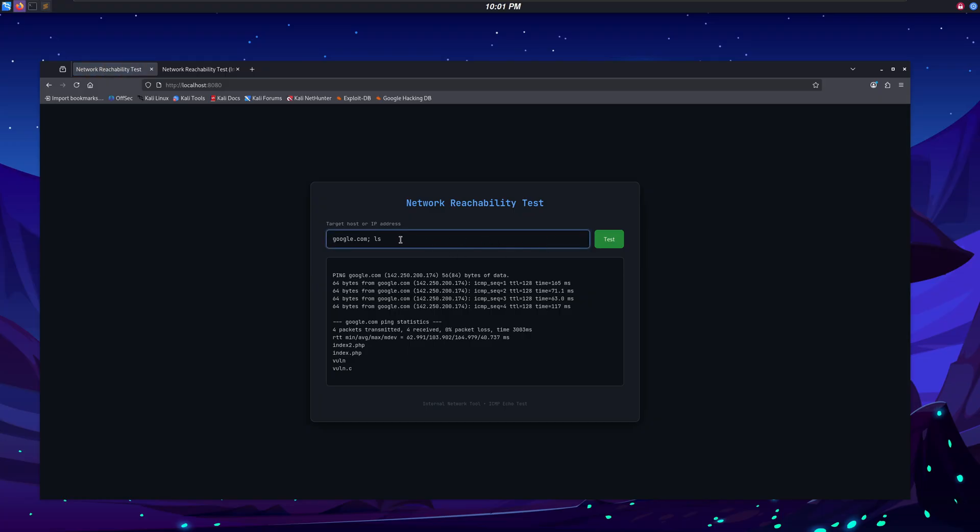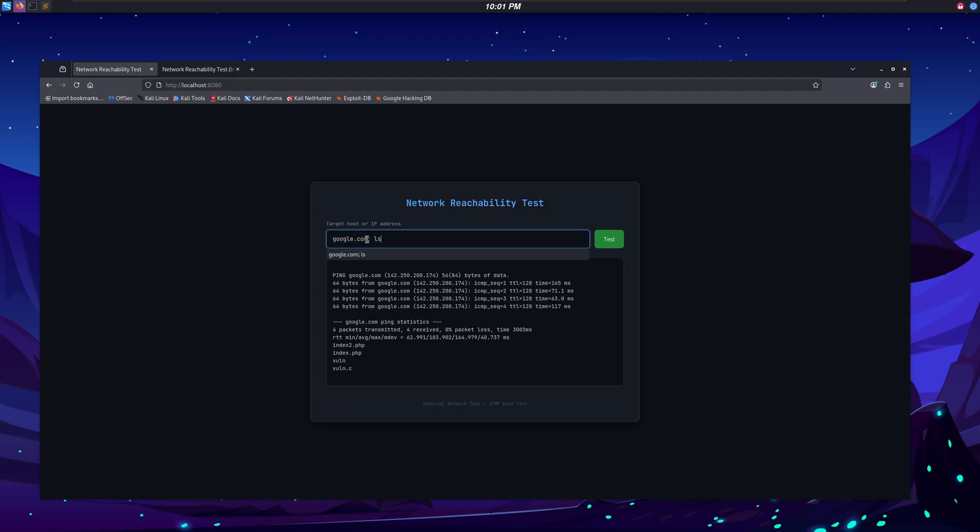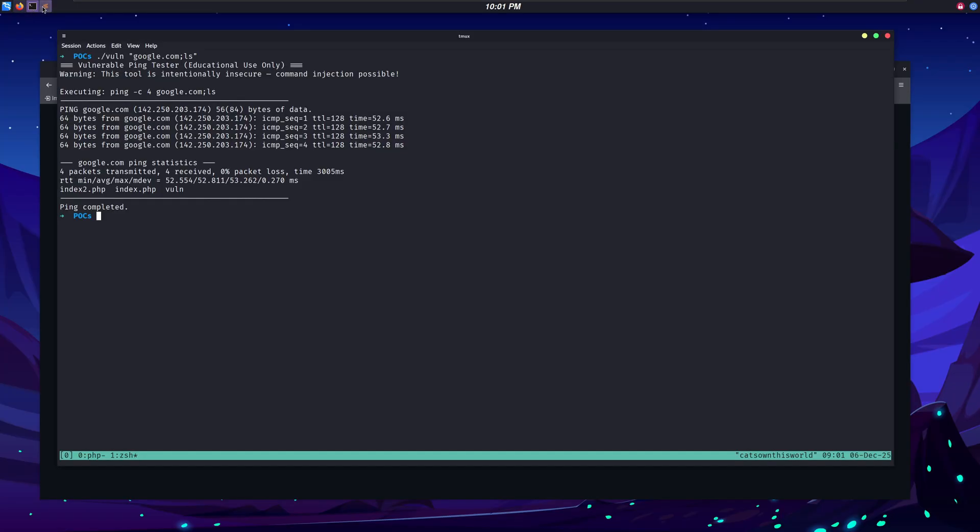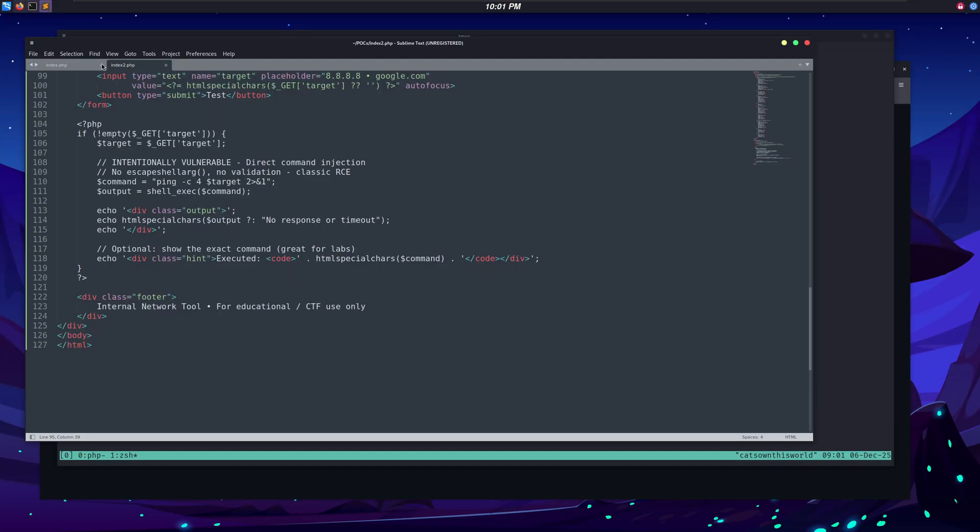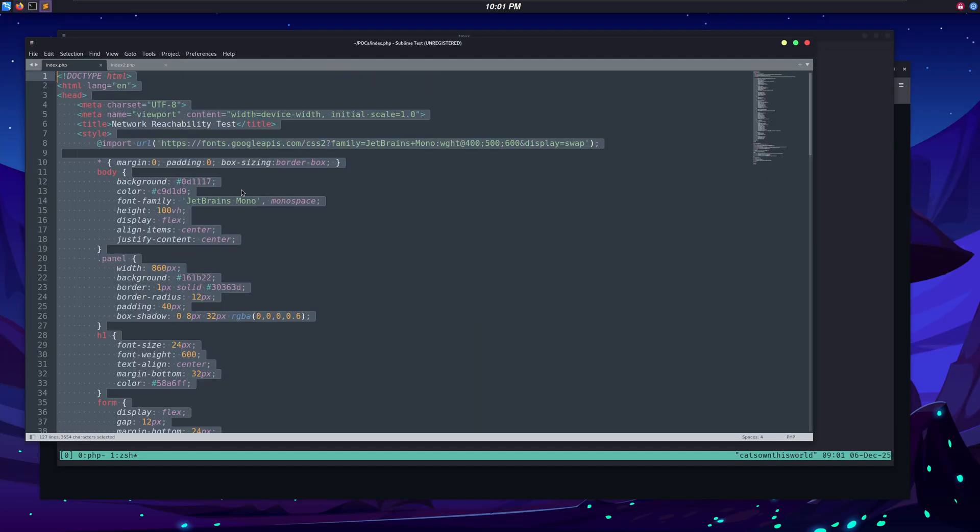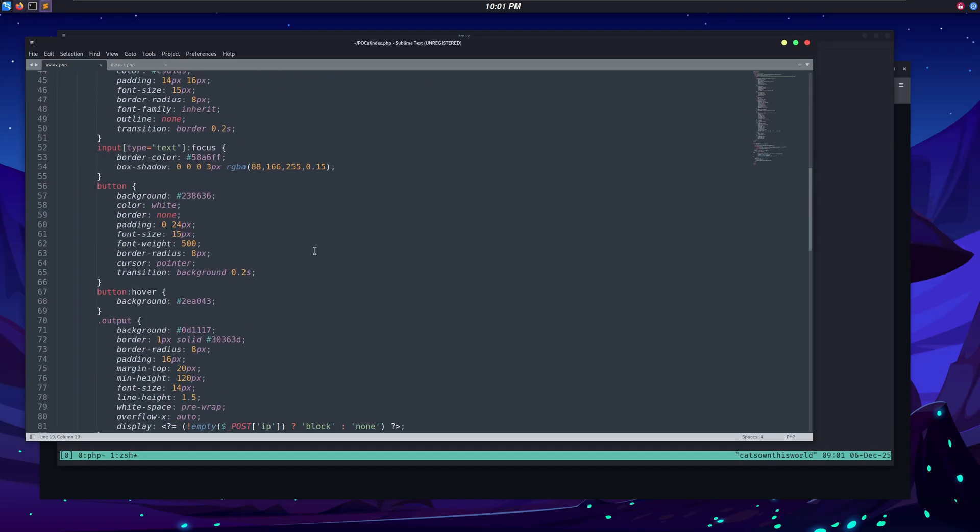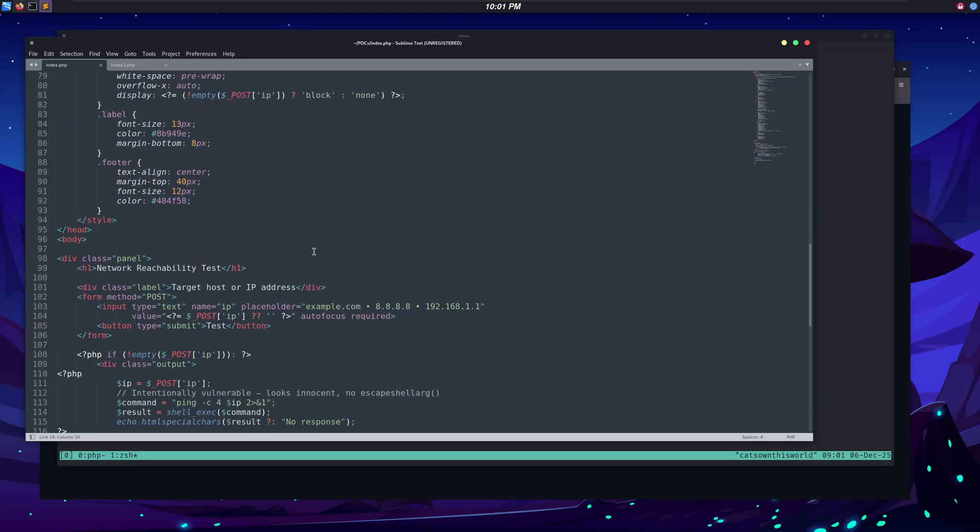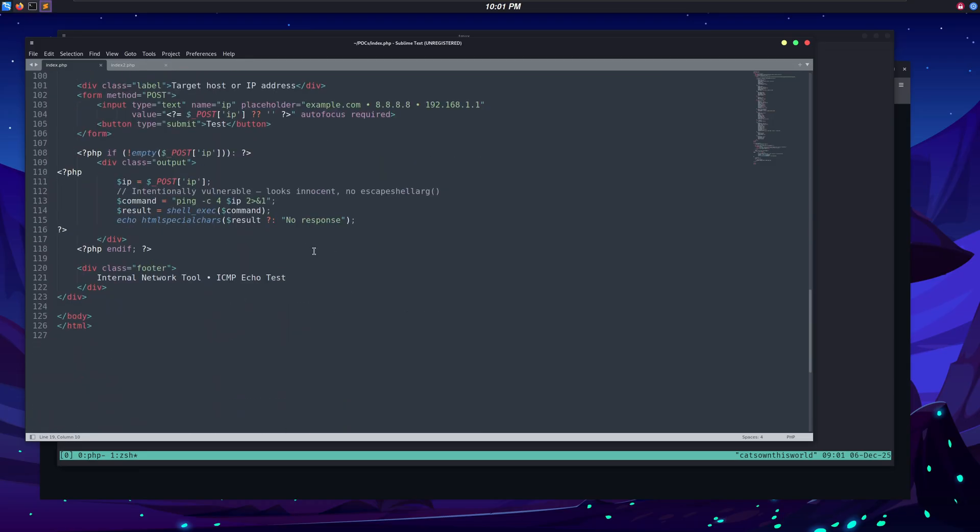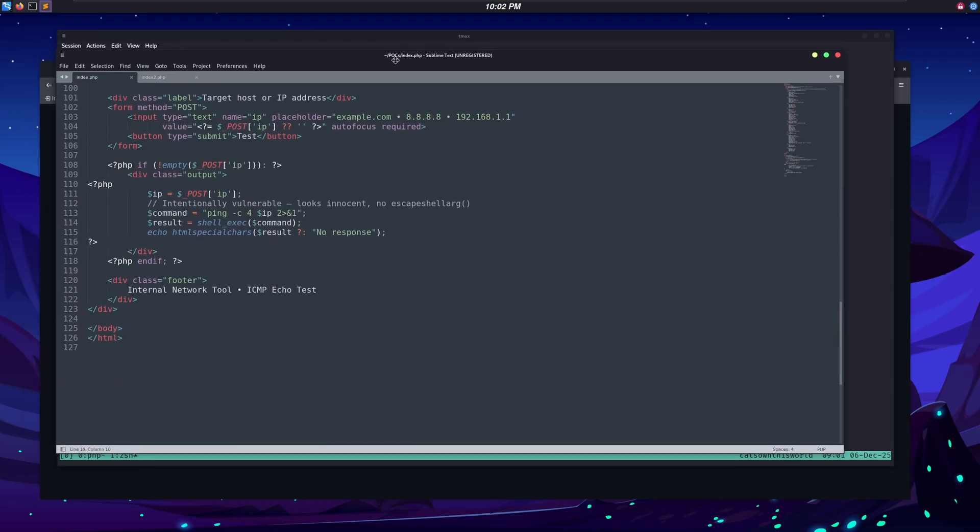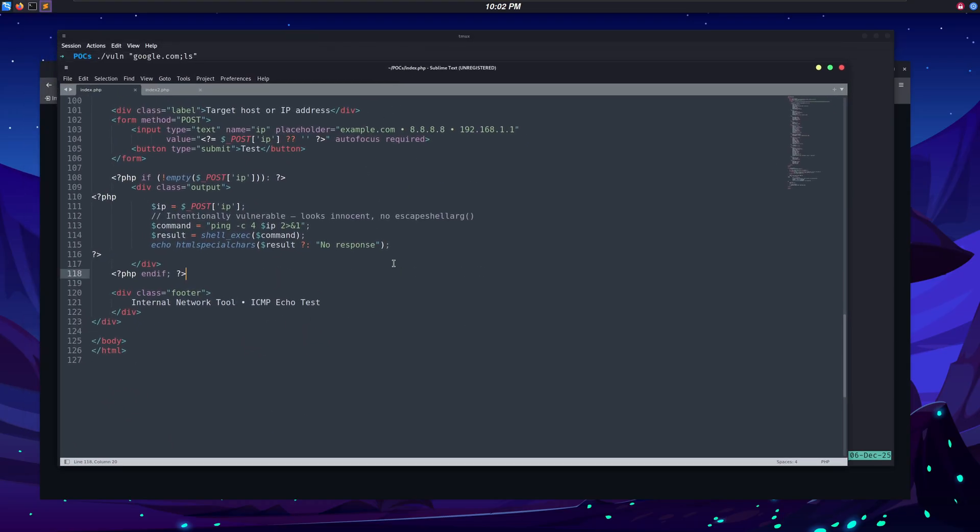Now, if we make some changes to this domain name and type any Linux command, you can see we're seeing the output of our command along with the actual results. This is called command injection, and it occurs when an app takes untrusted input, like a form field or URL parameter, and places it directly into a system command without proper validation or sanitization. The attacker can then append or replace parts of the command to execute arbitrary code on the server.